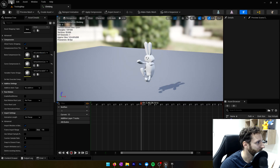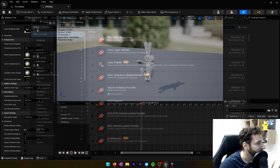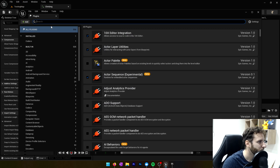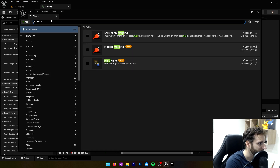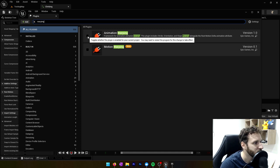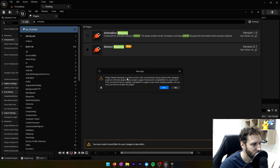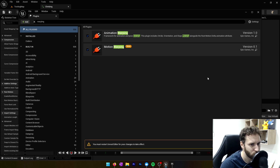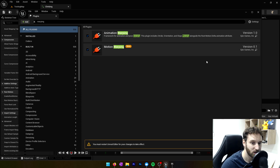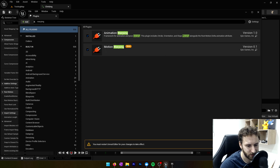Now we need to enable a plugin. We'll go into the plugin section and search for 'warping.' It says it's a beta but it works perfectly fine. We'll enable this and restart the project.